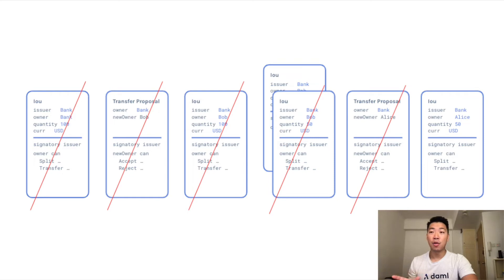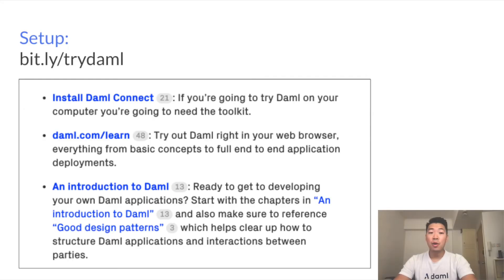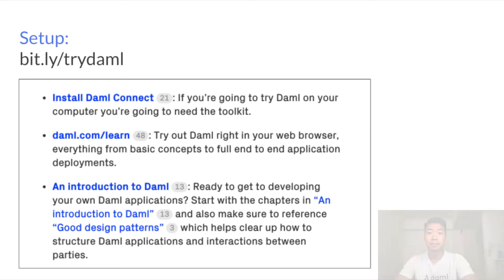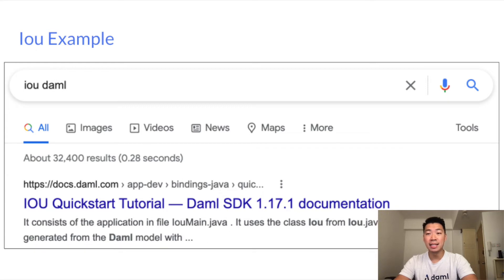That is how we transfer ownership within DAML. Now that we understand the workflow of how smart contracts and parties interact, I'll show you the steps required to set this up on your computer. Go to bit.ly/trydaml, which will bring you to the DAML community forum with pinned useful links. Click on 'Install DAML Connect' to install the entire DAML SDK so you can code smart contracts locally. Once you have the SDK and your IDE set up — in my case VS Code — go to Google and search 'IOU DAML' to get the quick start tutorial.